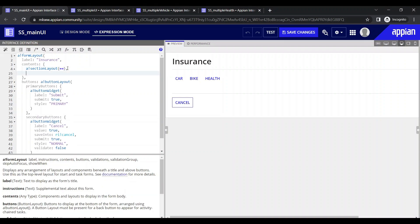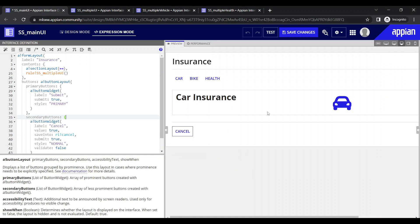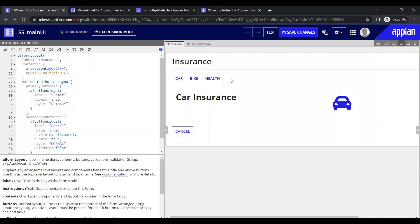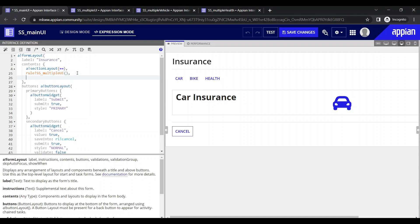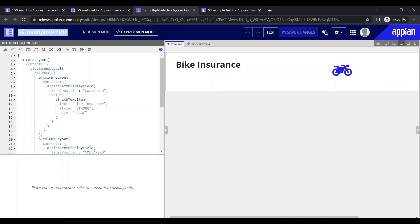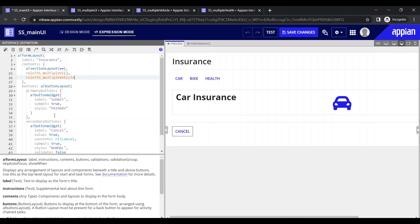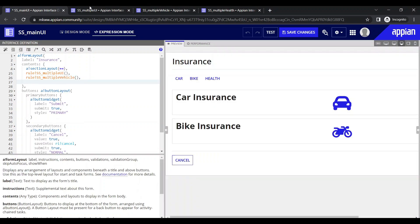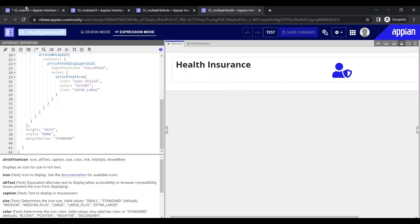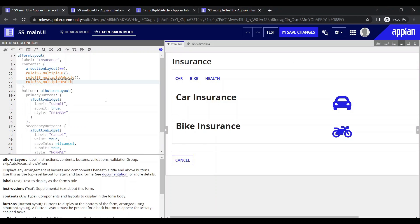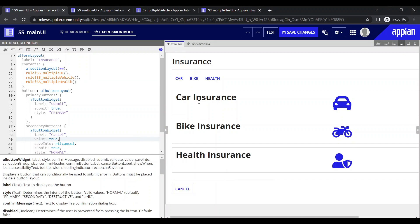I can call it here as well — no issues — but I won't have any control over it, like how to use show-when or where to show it; it will keep on showing. Similarly I can call the other one — this is the bike one. We'll see what happens when we call directly, and then we'll try to wrap them within some components. The goal is that car should only show when I click on car, bike only when I click on bike, and health only when I click on health.